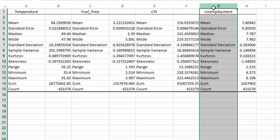That's how you can quickly gather statistics for your data set using the Data Analysis add-in and the descriptive statistics option within it. If you found this video useful, please do like and subscribe, and don't forget to leave your comments below.